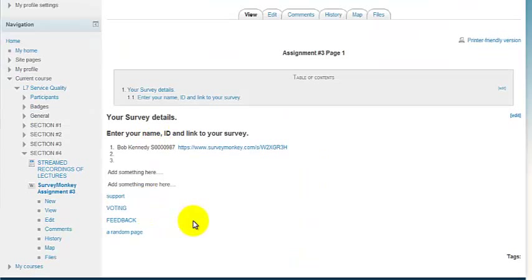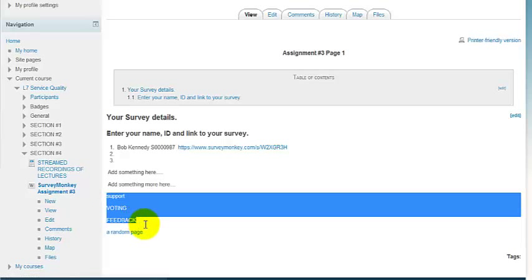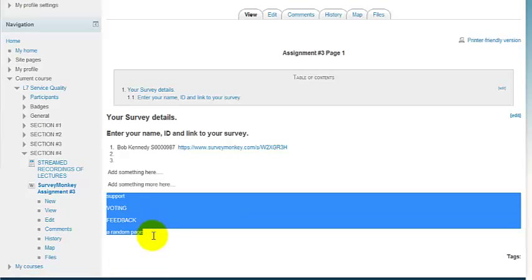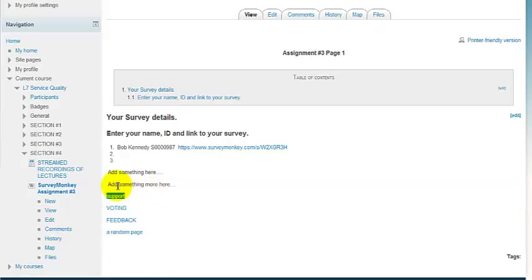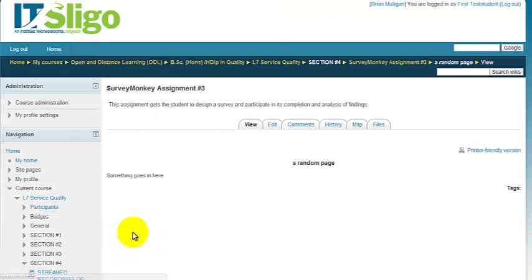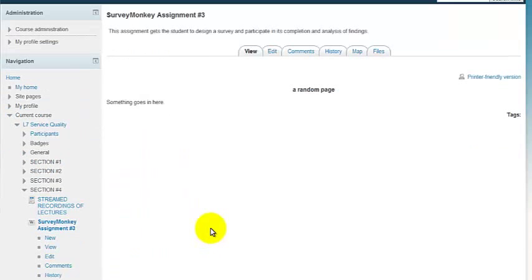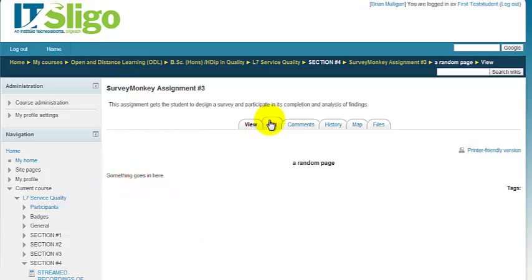One more thing I'd like to show you is that you can have multiple pages on the document and I'd like to draw your attention to these down here. These are links to those other pages. So if I take this page here, here's some random page that I called a random page and you can put something in here. You can edit that page as well.